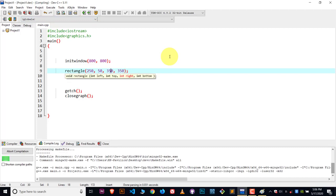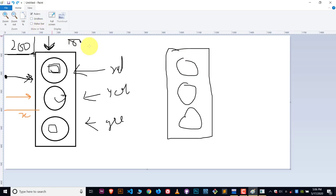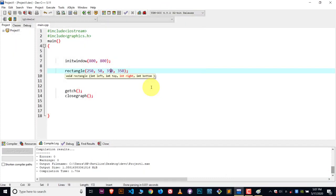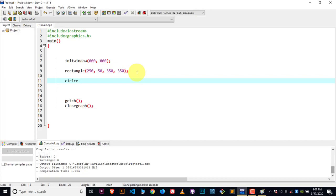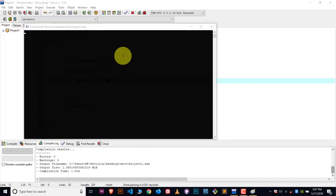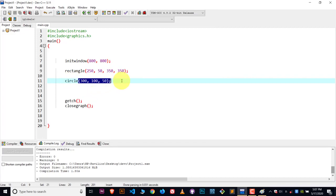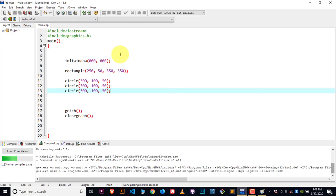Now the next step is to put circles inside this rectangle. To create a circle, we use the function called circle. Inside the circle, we write down three values: the first value is for the x axis, the second is for the y axis, and the last value is for the radius. There was a typo mistake — let me do the correction. The circle is ready. Compile and execute — we have created the circle. But we need two more circles for the yellow and green signals, so I'll copy-paste and compile. Here you can see we have the three circles.